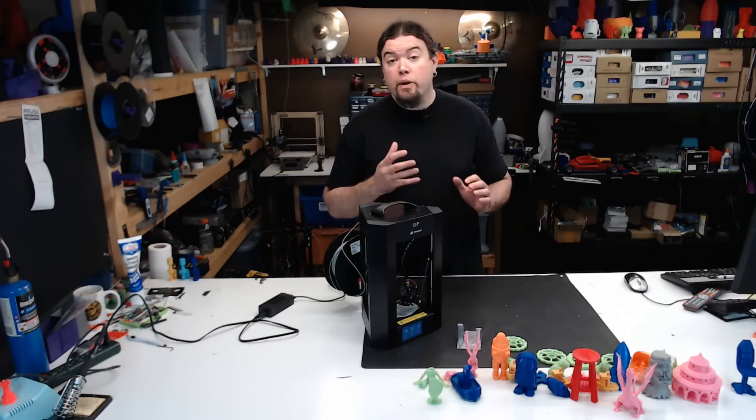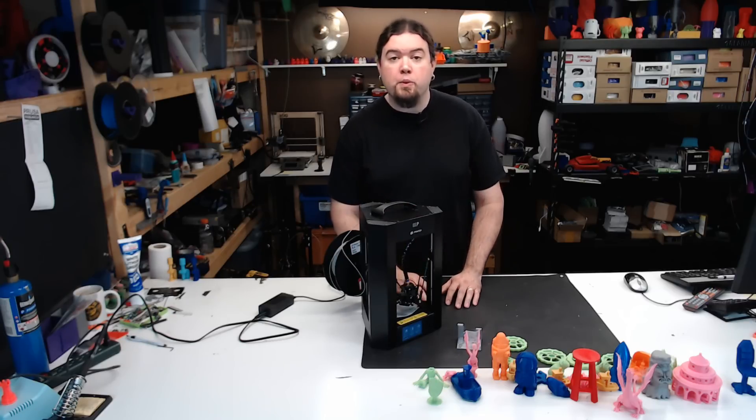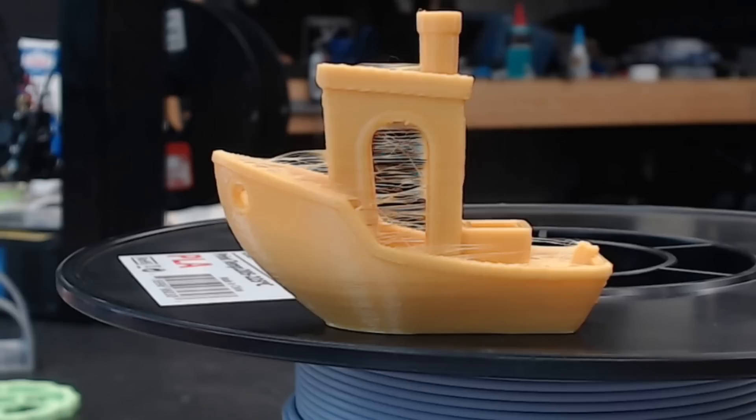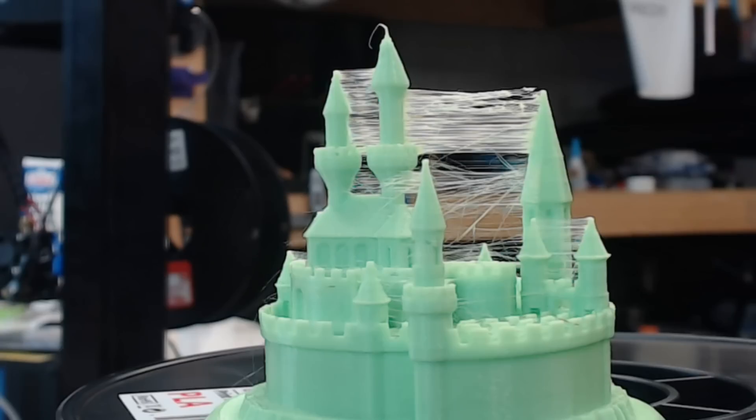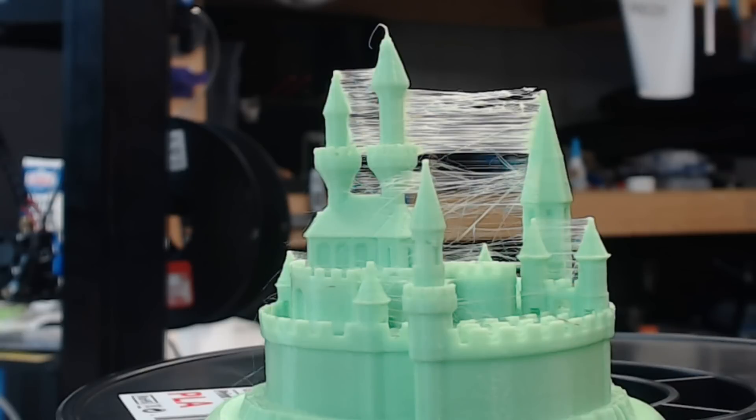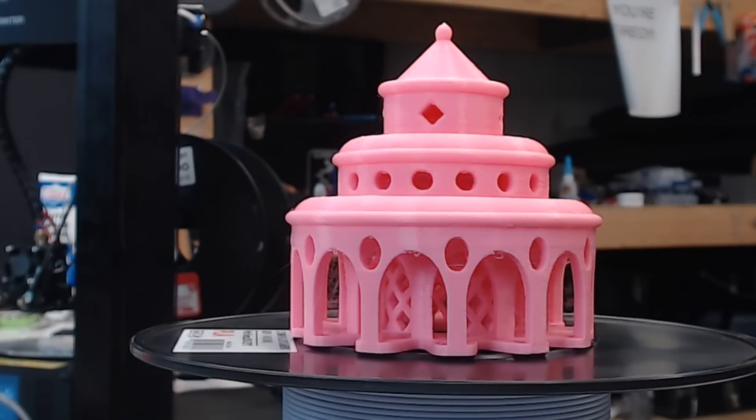But what we really want to know is how does this machine print? This was the first Benchy printed on this machine during the live stream. Outside of the stringing, it came out really well. Before I started tuning the slicer settings, I tried a few other test models. You can see this castle has a lot of stringing, but the detail is pretty good. Then I started to get the retraction dialed in to limit the stringing and maximize the build volume.